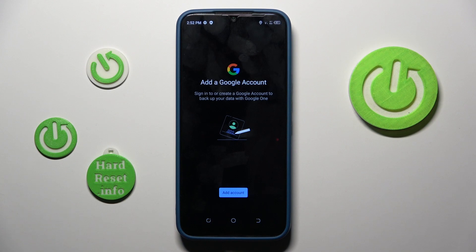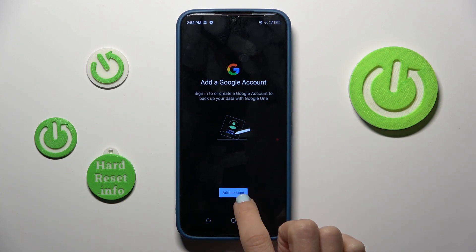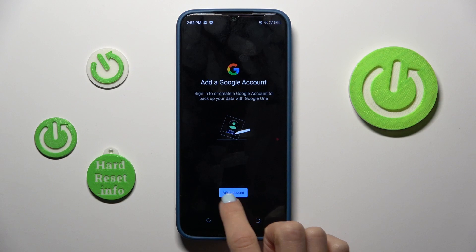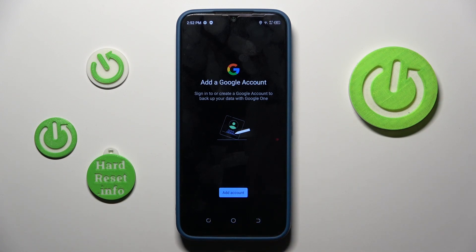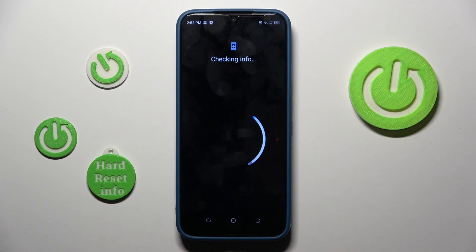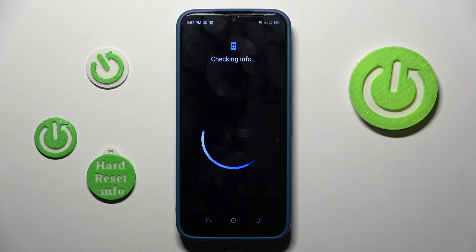If you already have one connected with this device, you will be able to do it pretty quickly — just tap on Turn on Backup. But if you don't, you'll have to go through the whole process of activation, so just tap on Add Account. Make sure that you are connected to Wi-Fi.